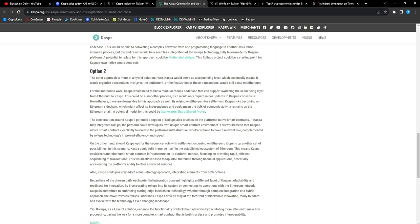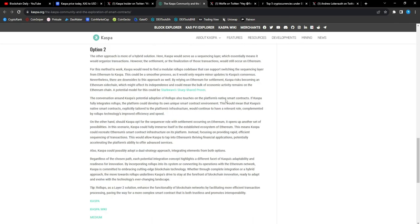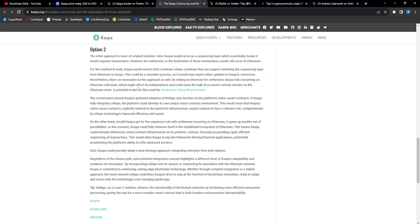The other approach, which is option two, is a hybrid solution. Casper would serve as a sequencing layer, which essentially means it would organize transactions. However, the finalization of those transactions would still occur on ETH. For this method to work, Casper would need to find a modular roll-up code base that can support switching the sequencing layer from ETH to CAS. This could be a smoother process as it would only require minor updates to Casper's consensus.